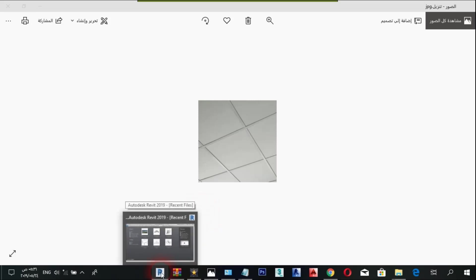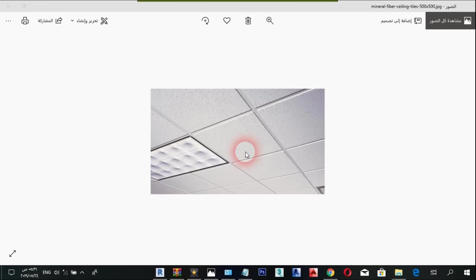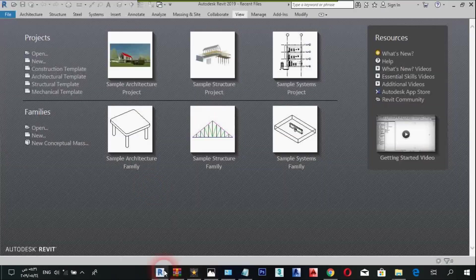Hi guys, how are you? I wish you all fine. In today's tutorial I'm going to be showing you how to create a ceiling with construction elements in Revit. A ceiling in Revit is done as a flat plan, that's good enough for some projects, but if you want to get extra details like this, I'm going to be showing you how to do something like that. But before we get into that, I'd like to ask you to like this tutorial — it helps me a lot — and if you haven't already, I suggest you subscribe.